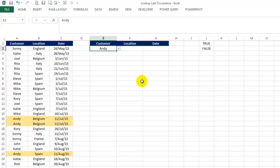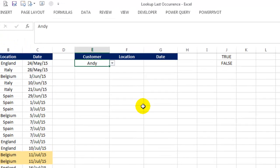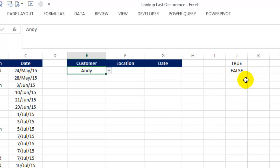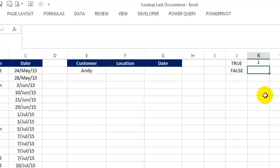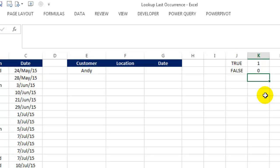So before we start off, there is a little experiment I'd like to show you. Notice here I've got TRUE and FALSE in two separate cells. Let's add 0 to both and see what happens. After adding a 0 to both, TRUE gives us a value of 1 and FALSE gives us a value of 0.